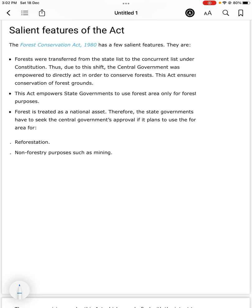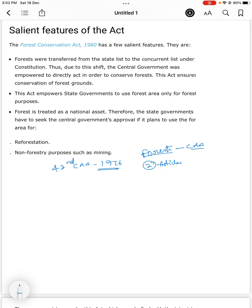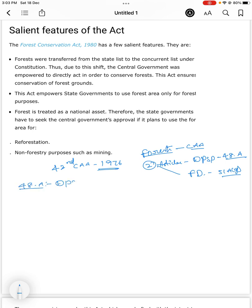Before going to the salient features, there are constitutional articles regarding forest conservation. The 42nd Constitutional Amendment Act in the year 1976 inserted two articles: one in the Directive Principles of State Policy, and another one in Fundamental Duties.